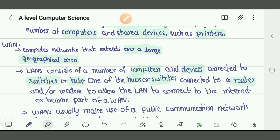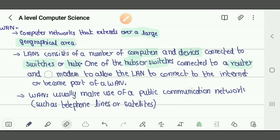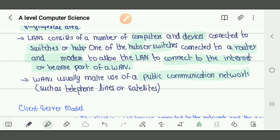One of the switches or hubs is connected to a router and/or a modem. A modem helps you connect to the internet. Whenever you need to connect to the internet, you need a router and a modem. Sometimes router and modem are fused together into a single device. We need a router and modem to allow the LAN to connect to the internet or become part of the WAN. WANs usually make use of public communication networks such as telephone lines or satellites. Dedicated or leased communication lines can also be used as they are less expensive.